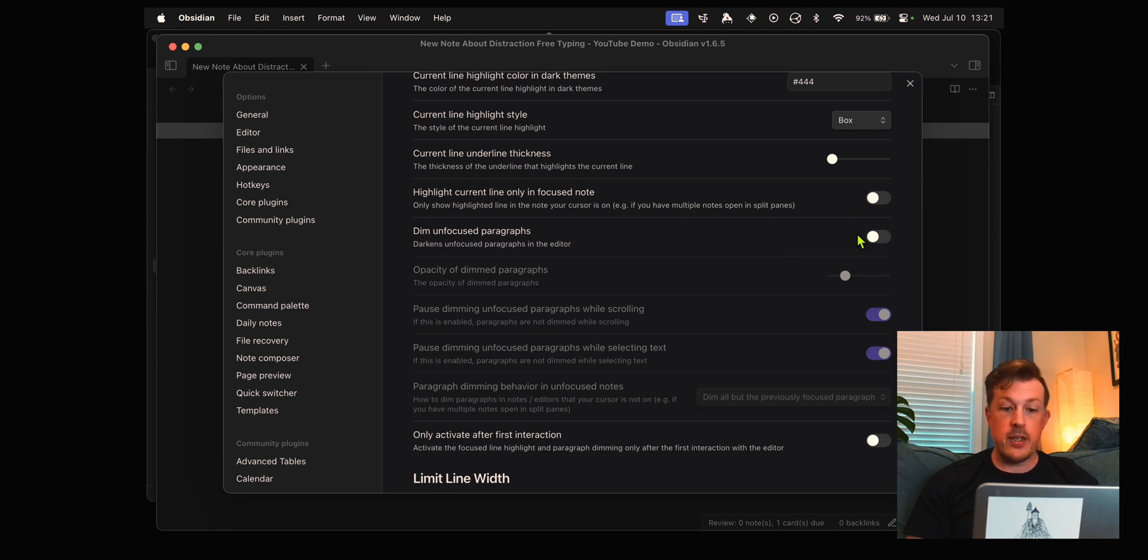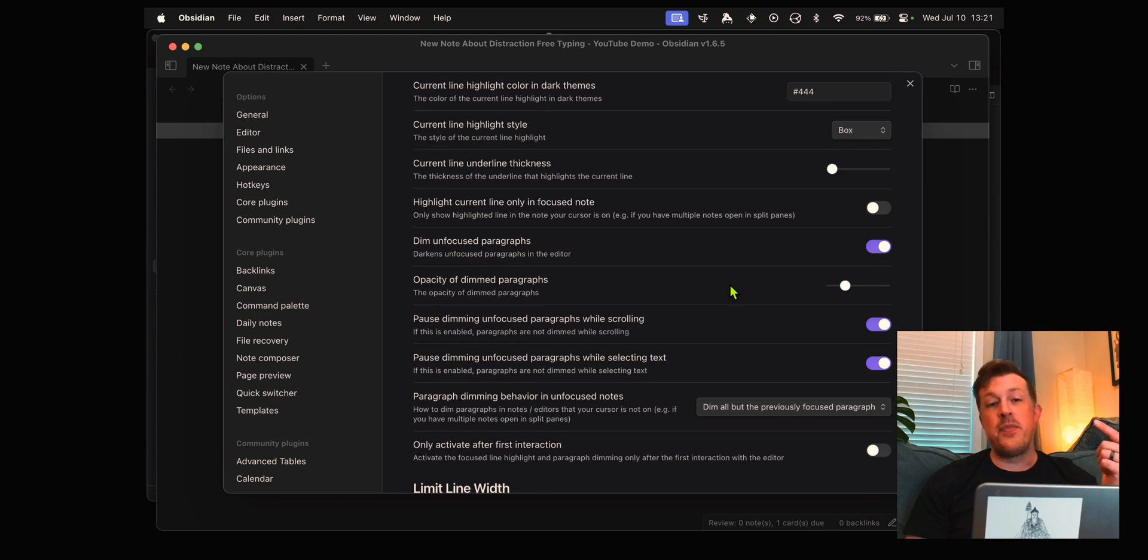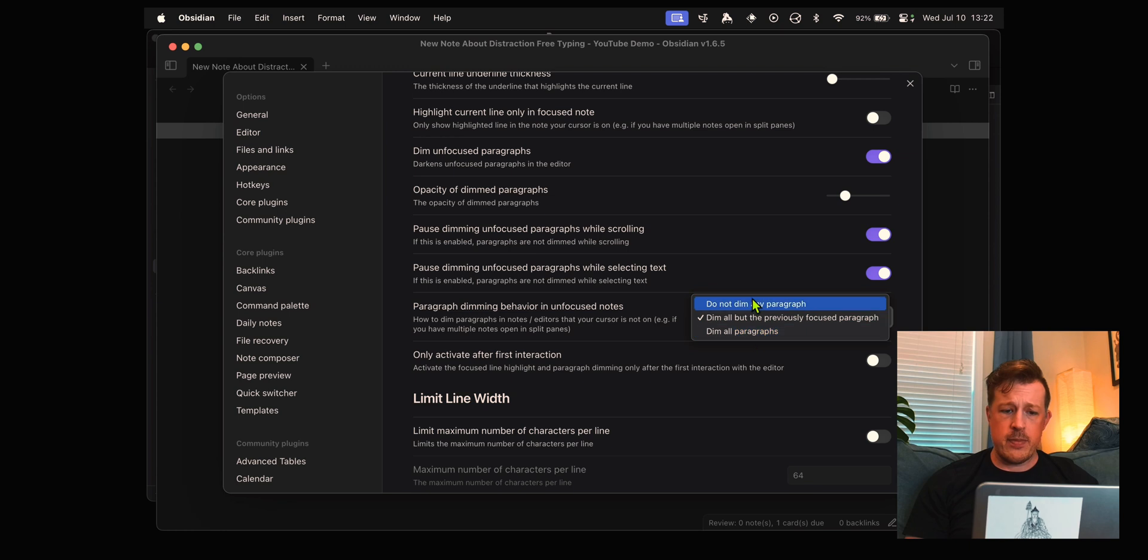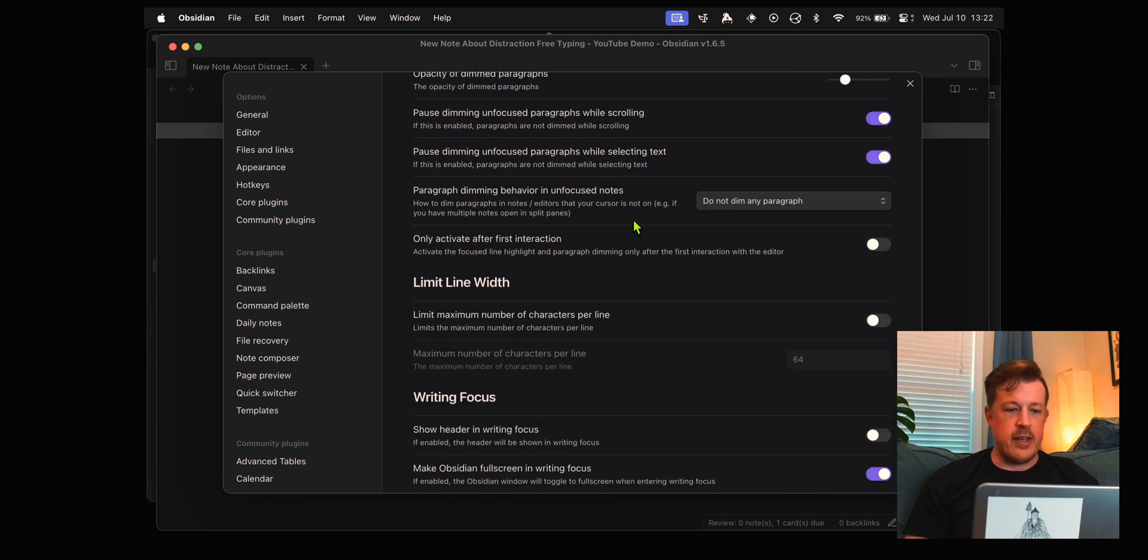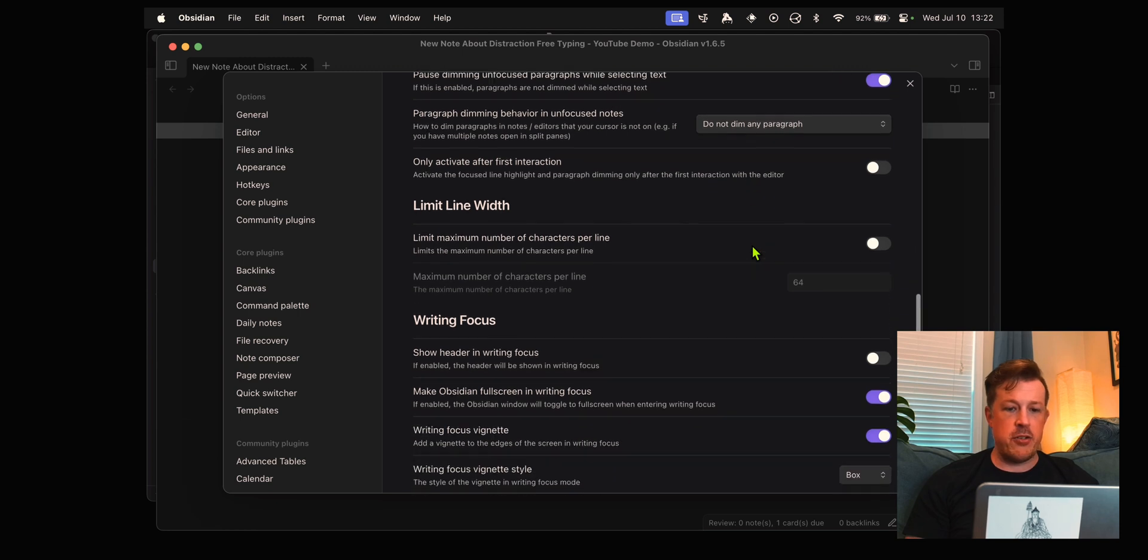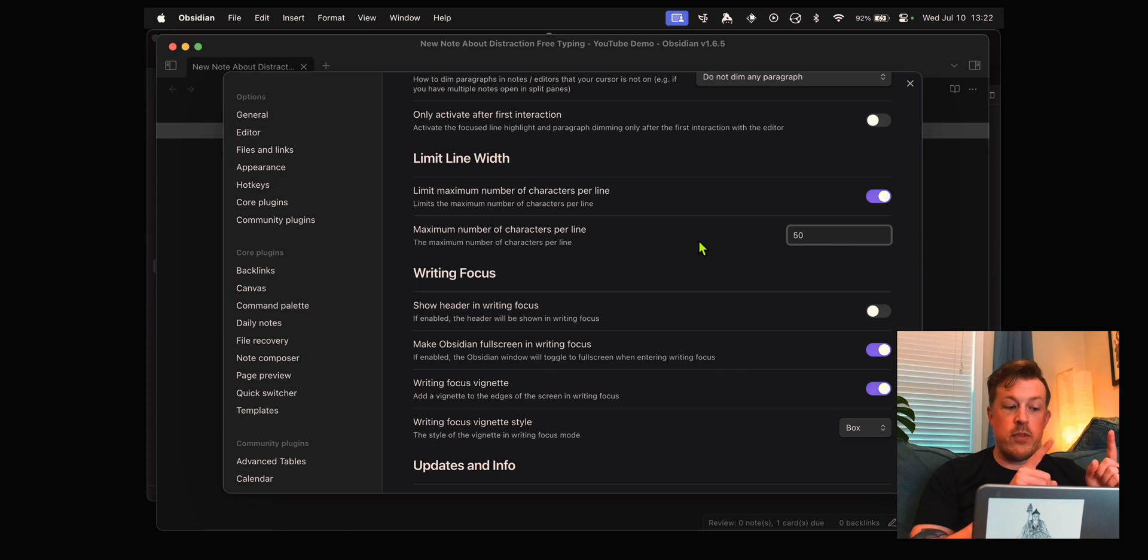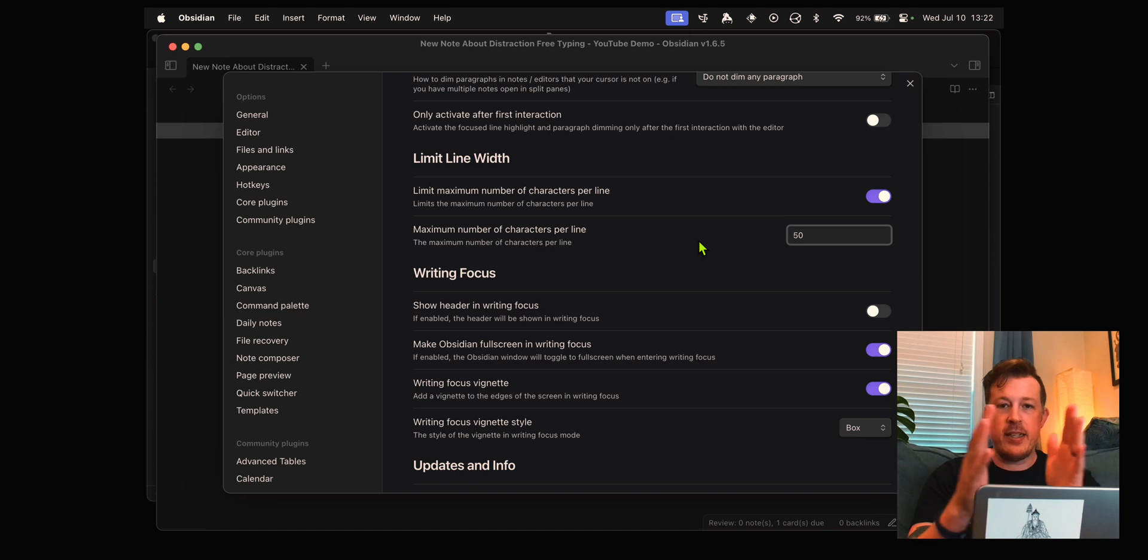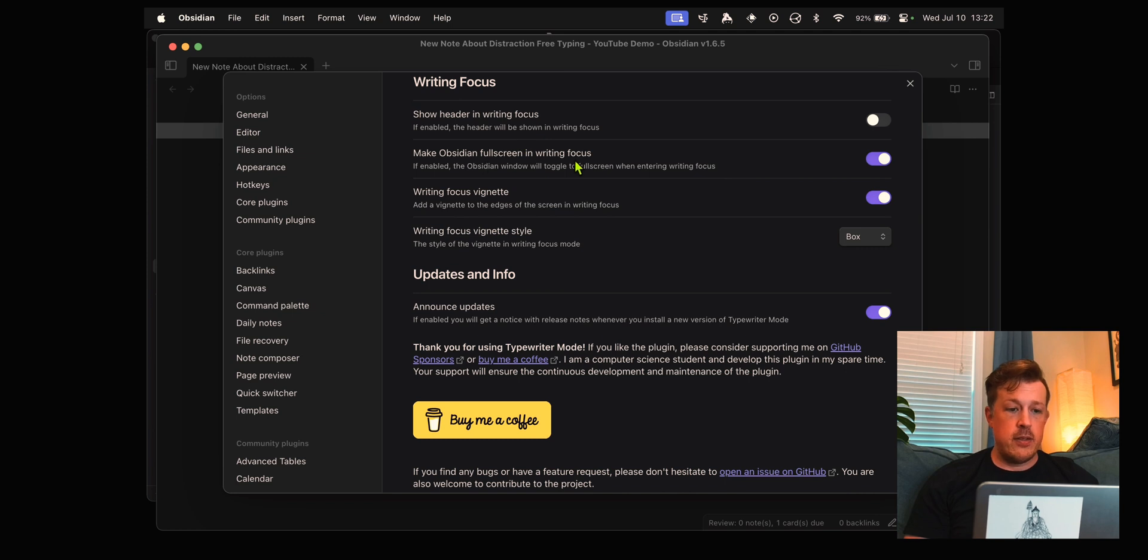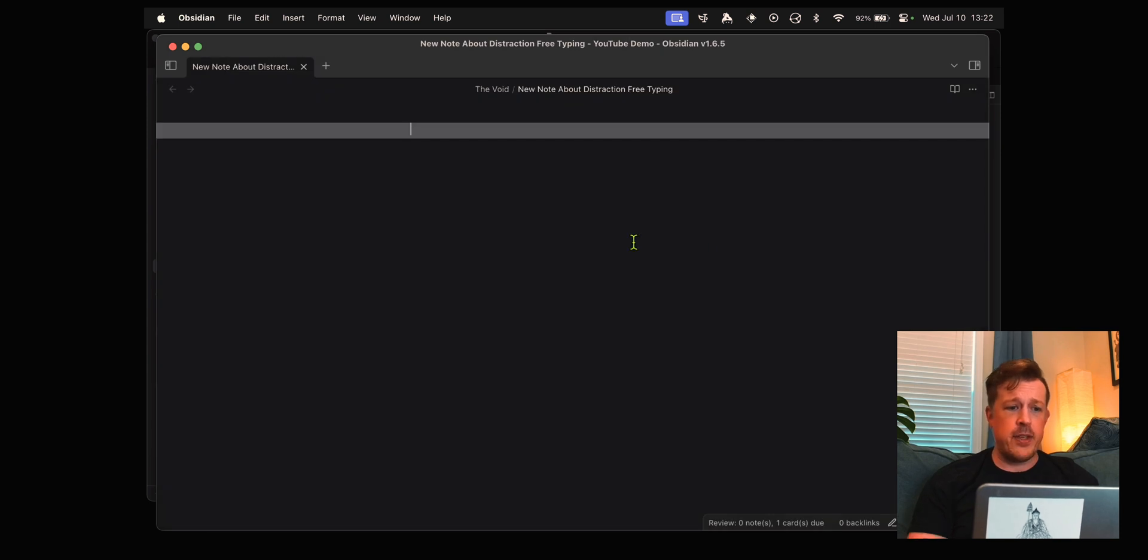Dim unfocused paragraphs, yes I do want the paragraphs I'm not in to be dimmed so that I can focus on just what I'm doing. Paragraph dimming behavior in unfocused notes, do not dim any paragraph because I don't want that when I'm not writing. We do want to limit maximum number of characters per line and we'll put that maybe at 50 because when the note was there the cursor was way over to the side.